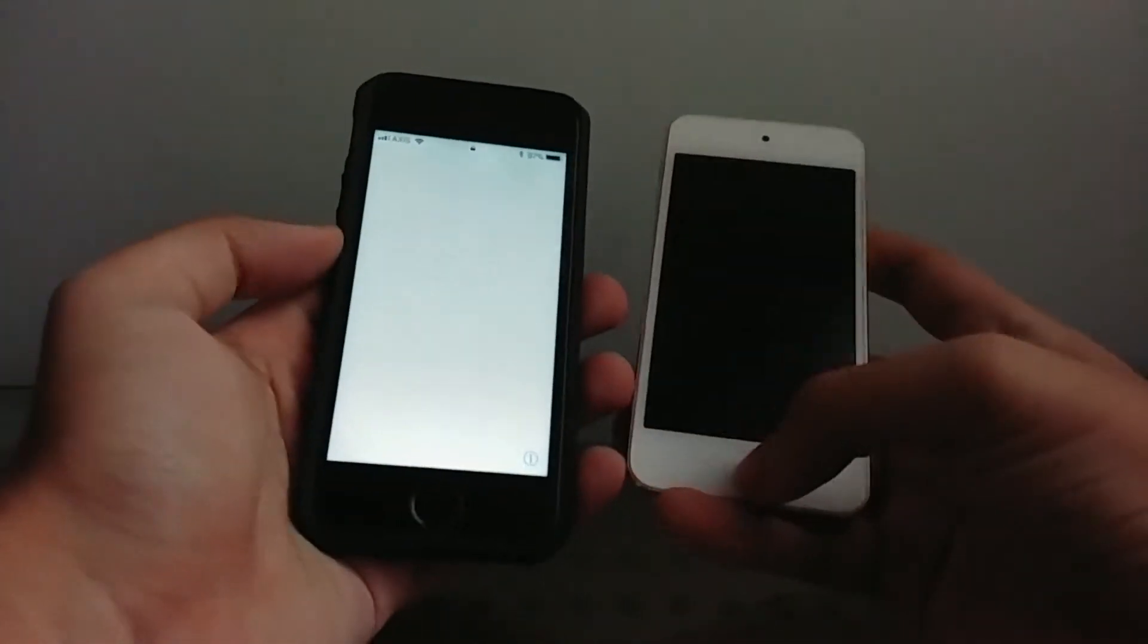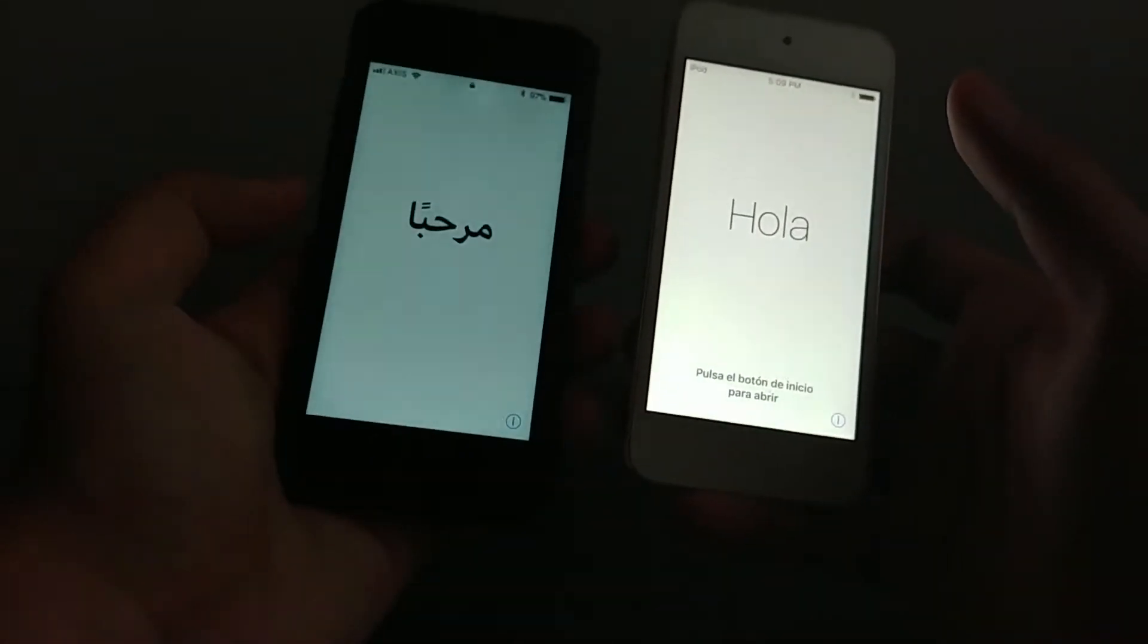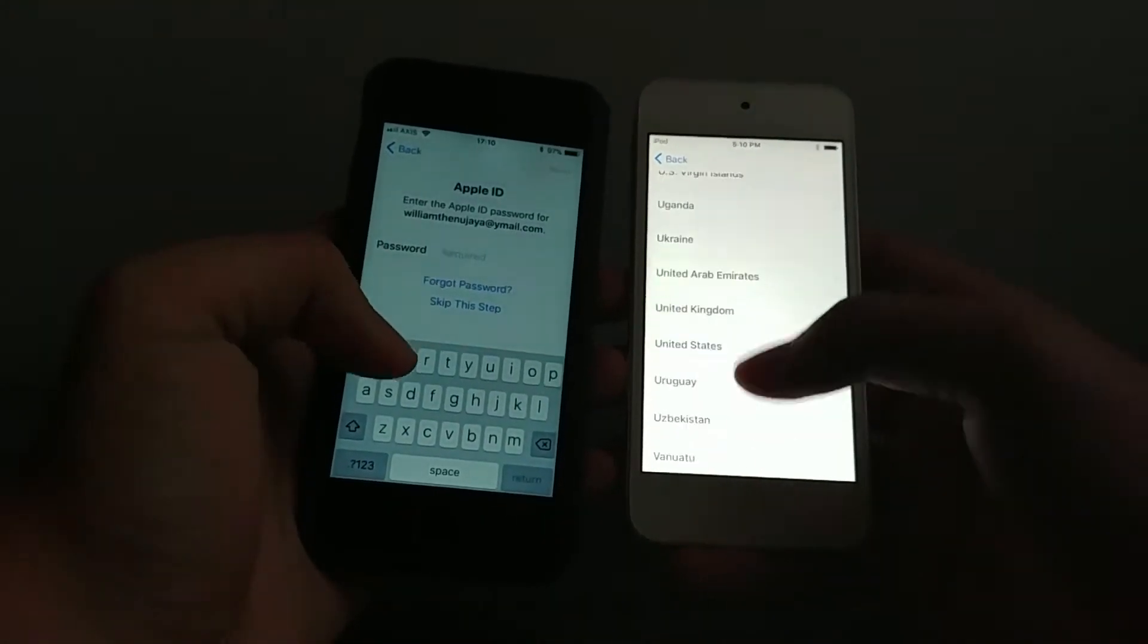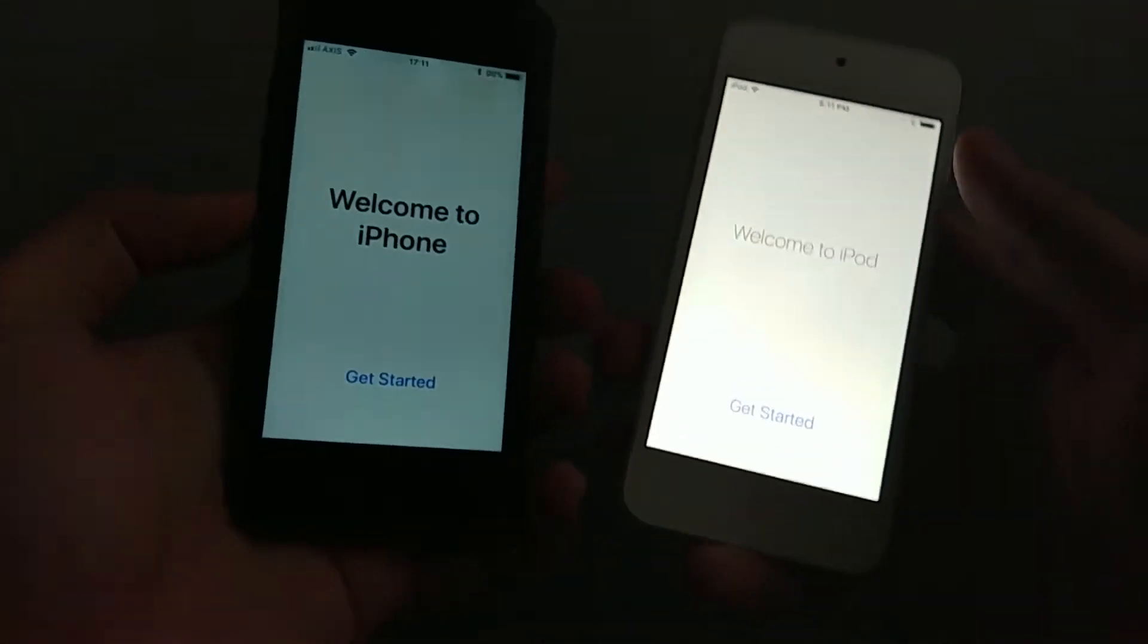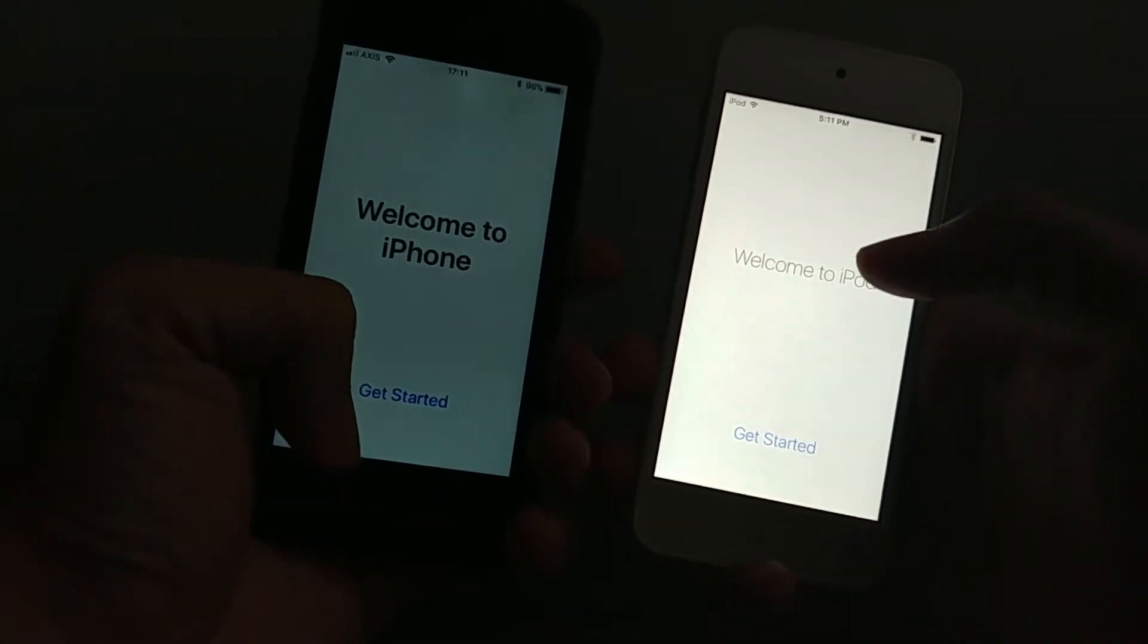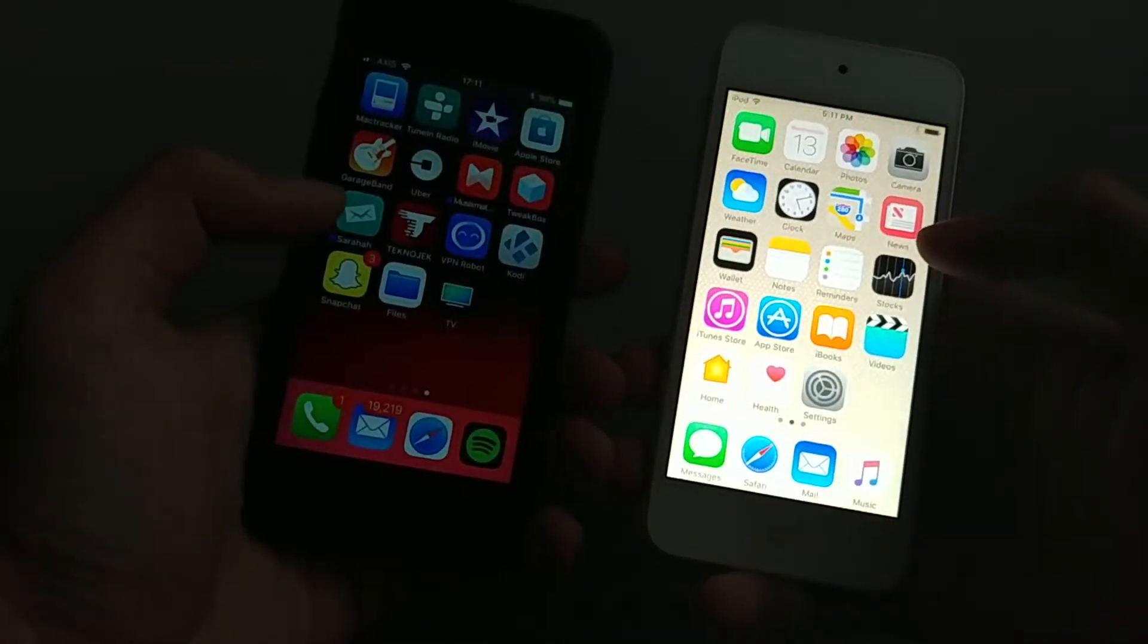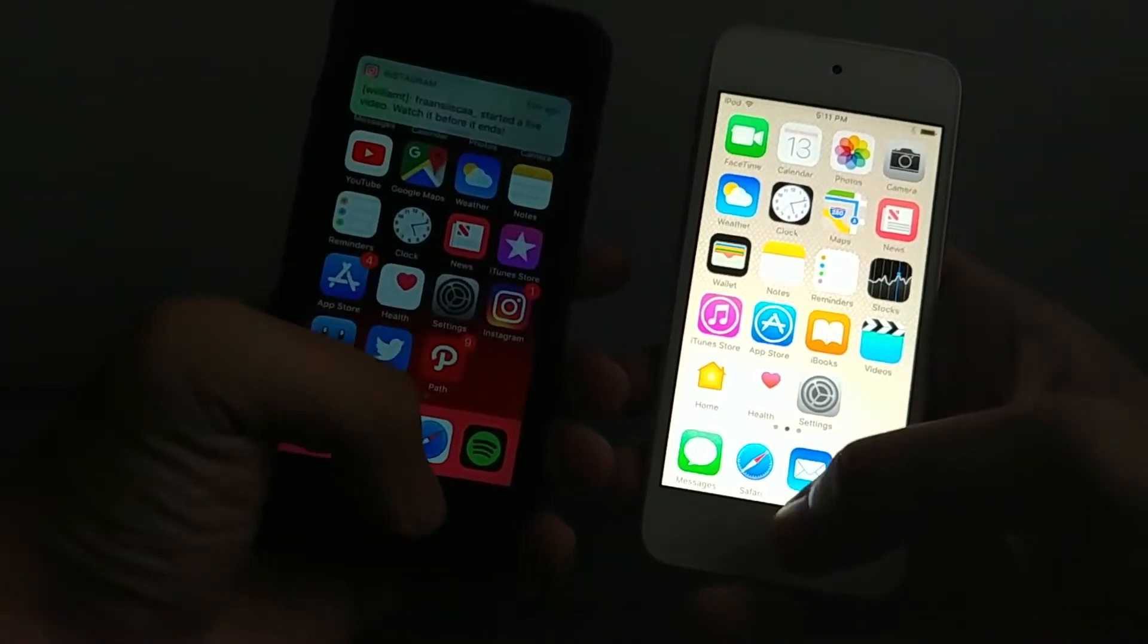Okay we are on the setup screen of both of these devices, iOS 11 and iOS 10.3.3, and we're gonna immediately do a speed test on the setup screen. Alright so the setup has been finished on both. Let's hit get started in 3, 2, 1. Okay so iOS 11 actually opened up first, the quickest.